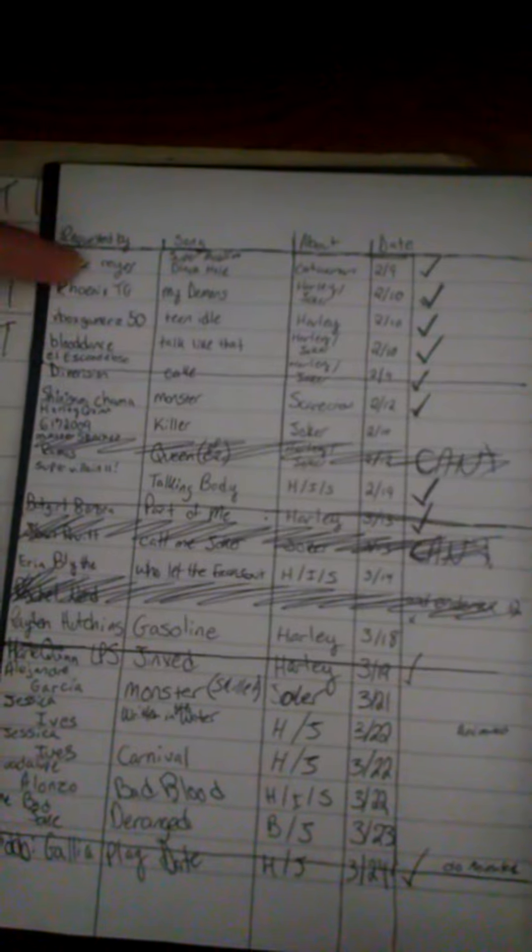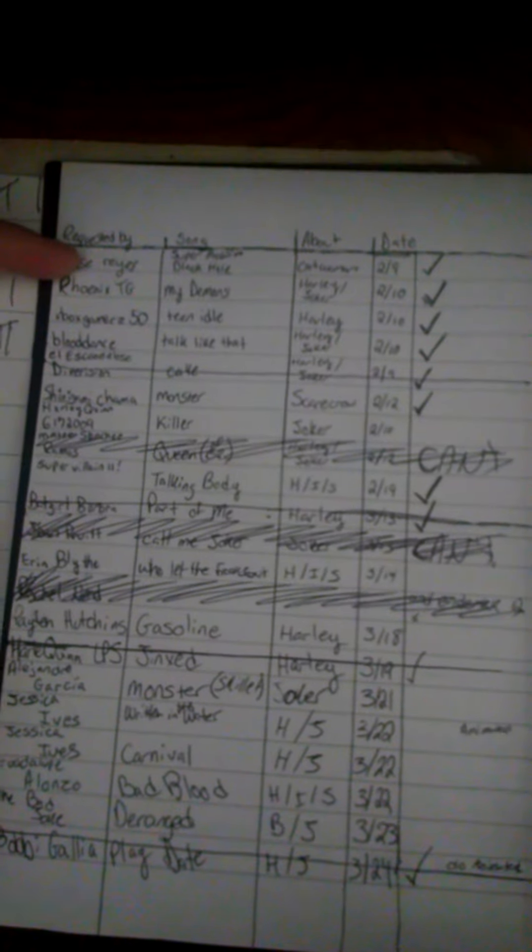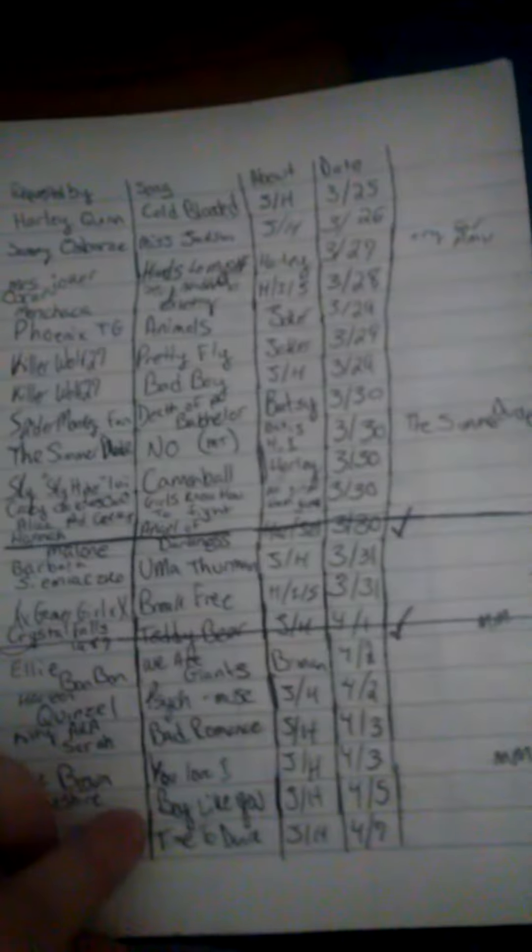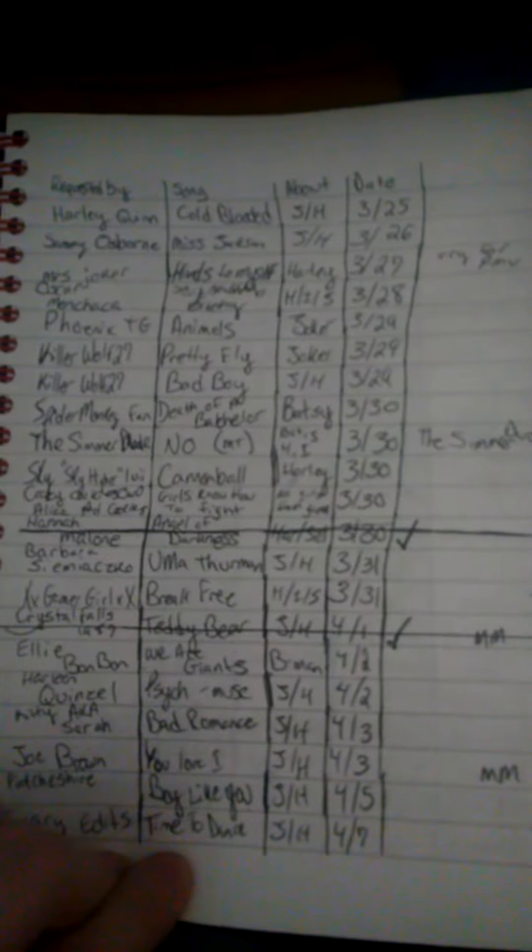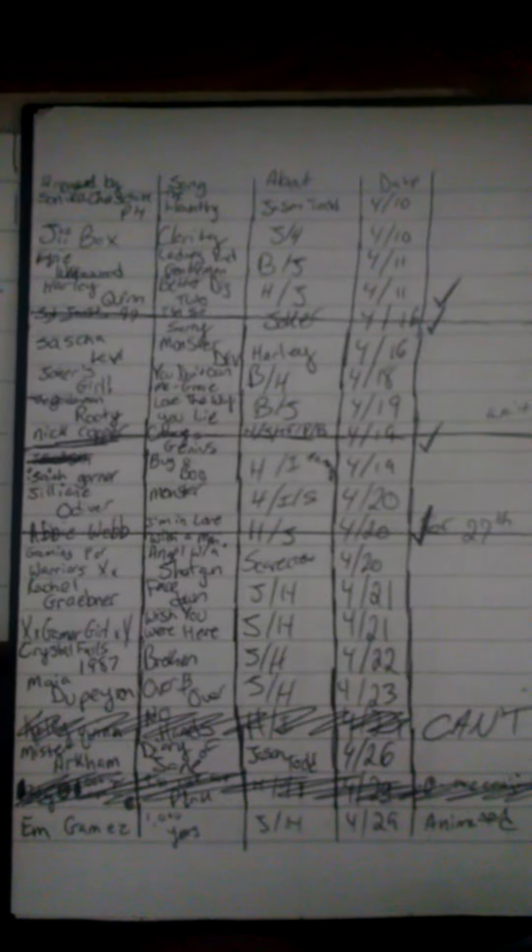But I have half of this page done. I'm working on this one now. That many on this page, that many on this page, that many on this page, and that many.